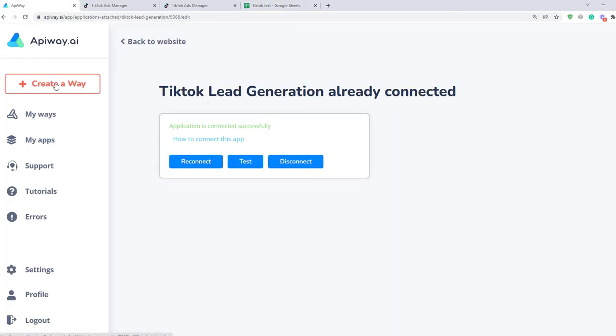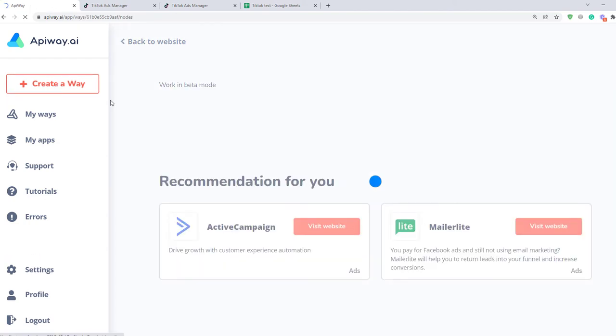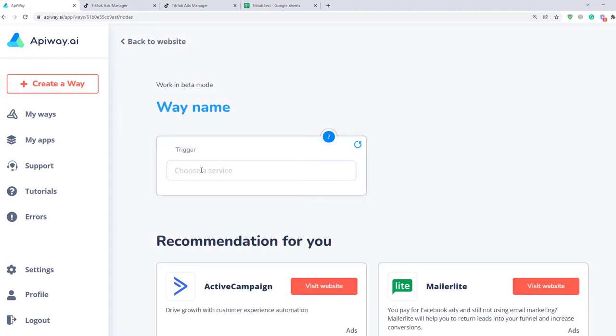I return to API Way and now we should create a way. You can give it the name which you need. For example, TikTok and Google Sheets.